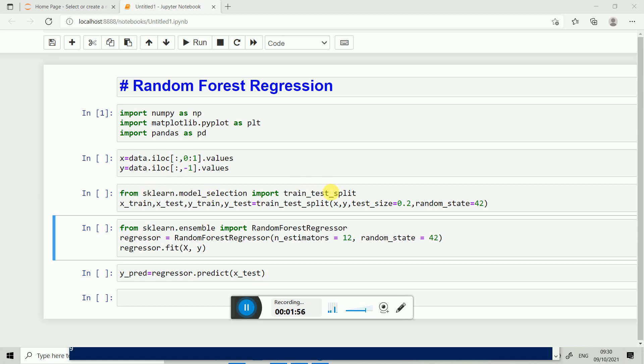We split the data and let's say the test size is 0.2, so here we have 80 percent given to train the model and 20 percent to check how accurate our model is. After that, we import Random Forest Regression.